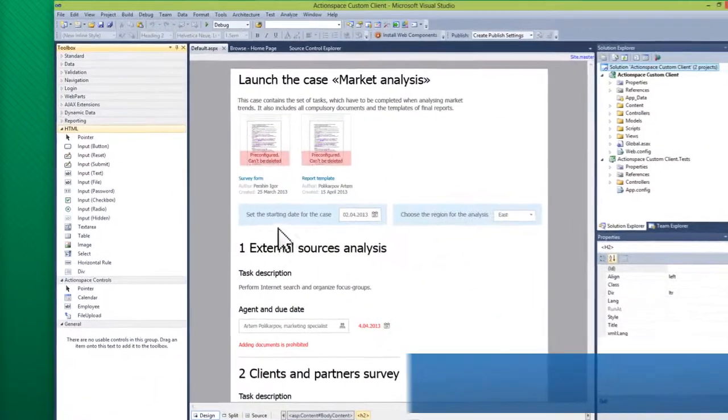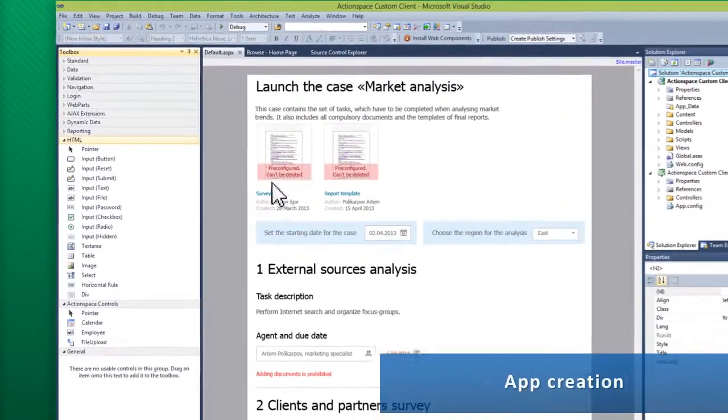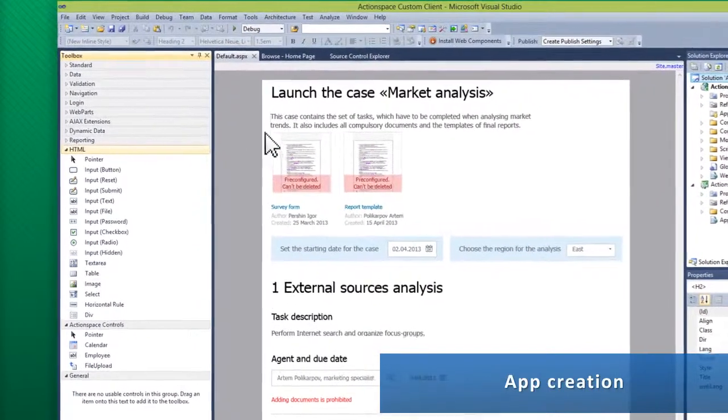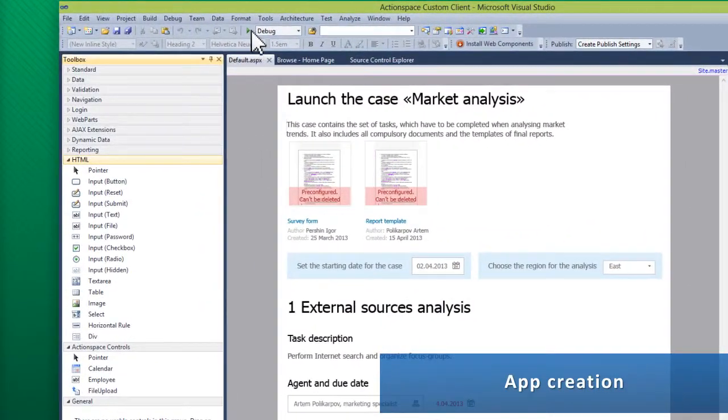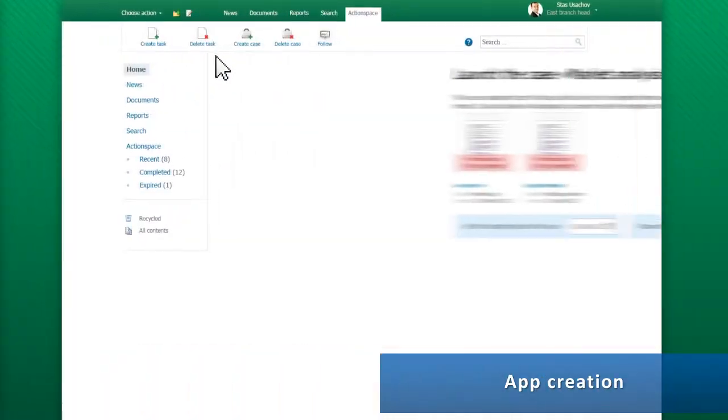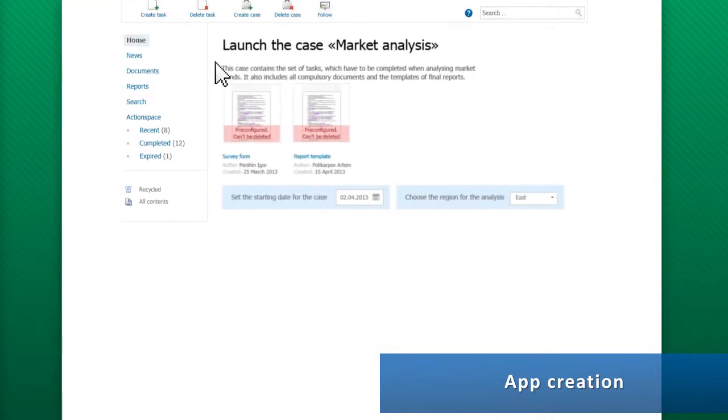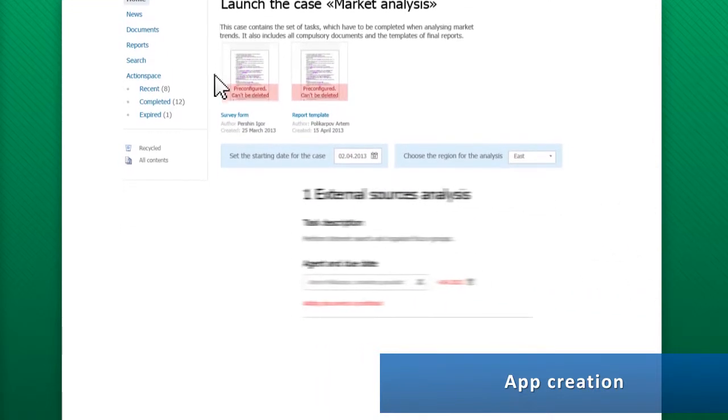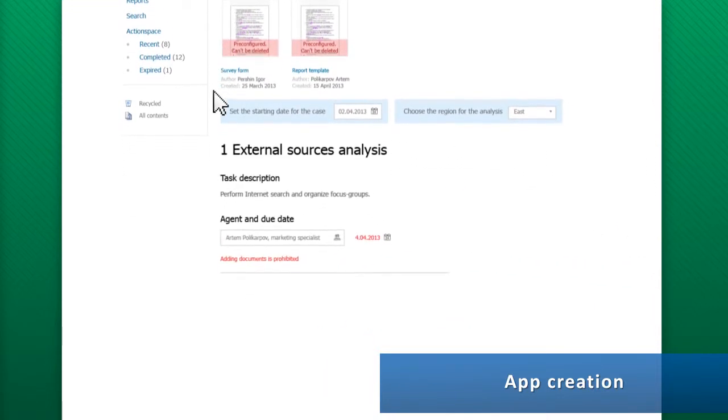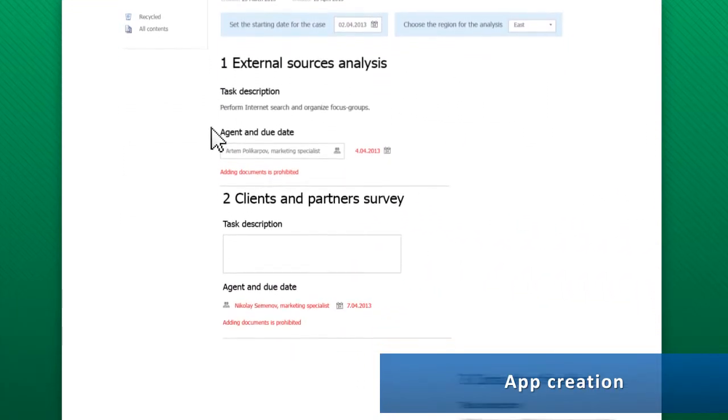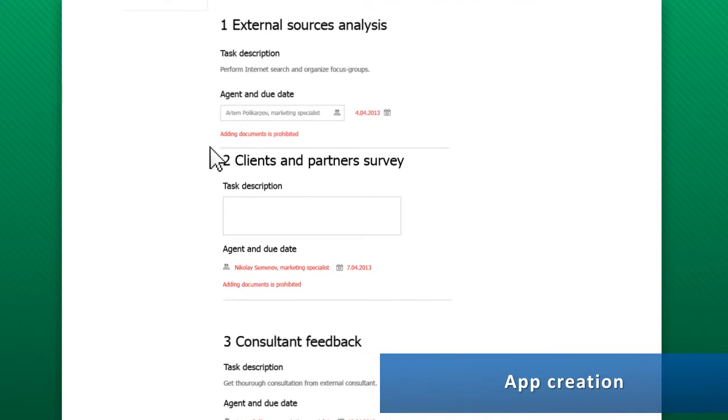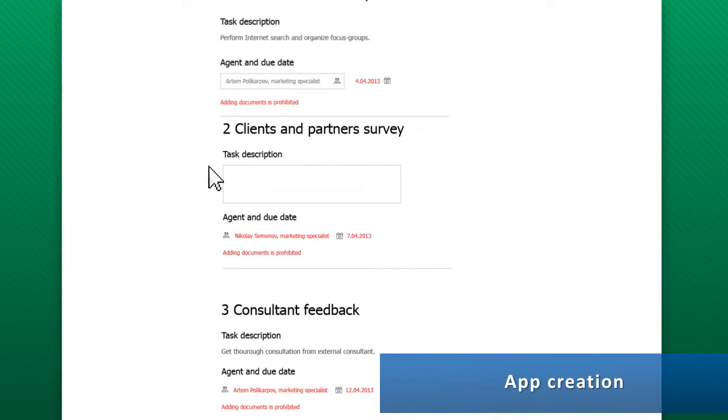Besides templates, ActionSpace gives developers a convenient API. In Visual Studio, partners can create their own applications suited for specific business tasks. For example, an application for coordinating market analysis.